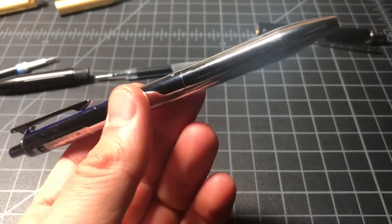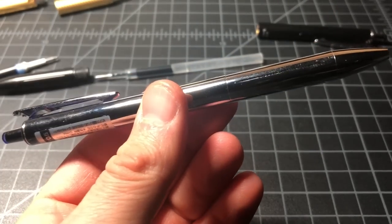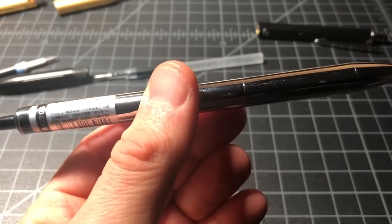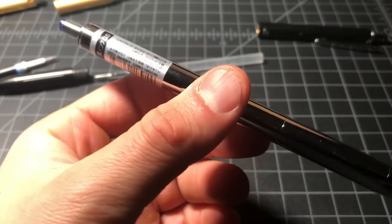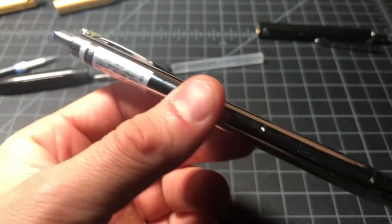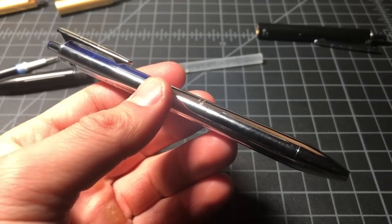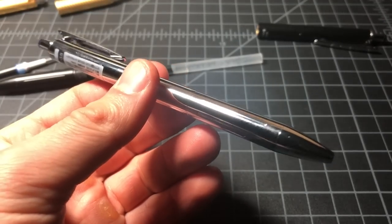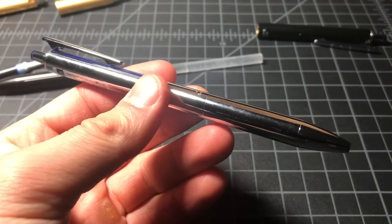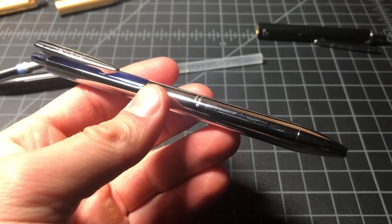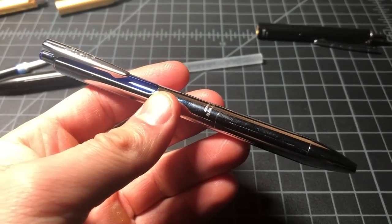So yeah, just a quick peek at this Sarasa Grand Royal Silver. I'll be keeping an eye out for more of these since I'm quite pleased by it. So thanks for watching.